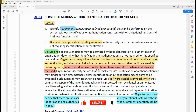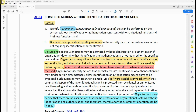Other examples include when individuals use mobile phones to receive calls, or when fax mails are received. Organizations identify actions that normally require identification or authentication but may under certain circumstances allow identification or authentication mechanisms to be bypassed. Such bypasses may occur, for example, via a software-readable physical switch that commands bypass of the login functionality and is protected from accidental or unmonitored use.